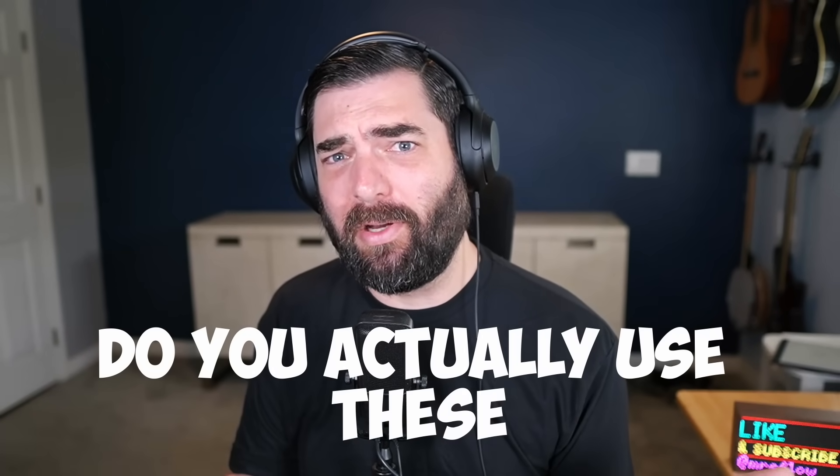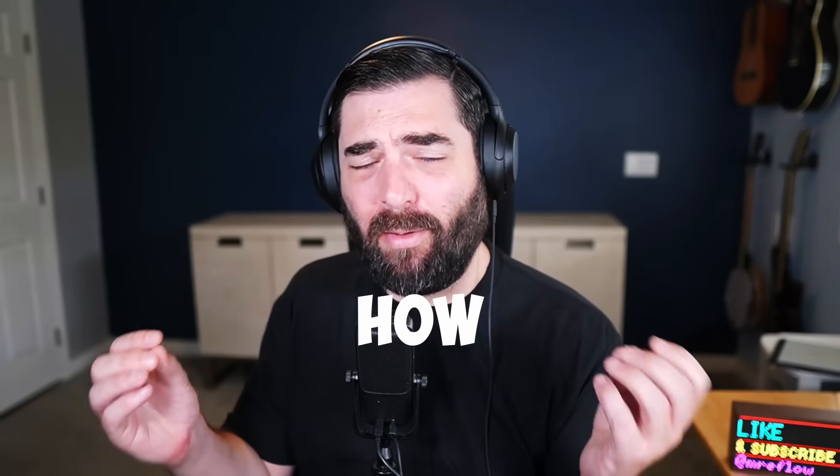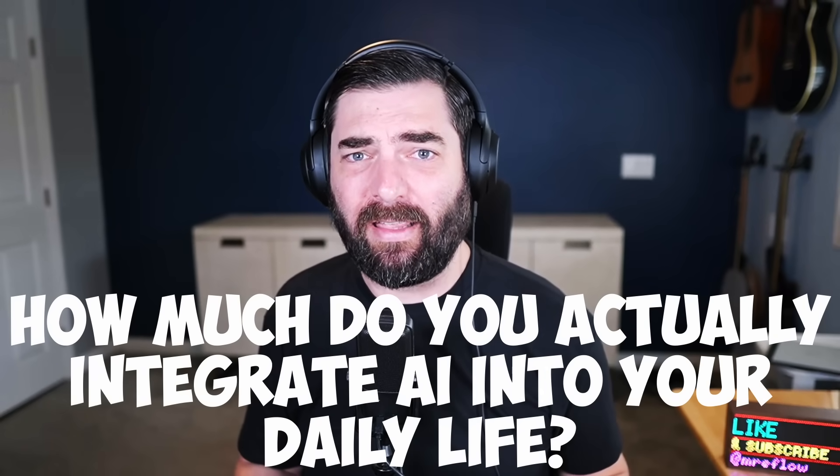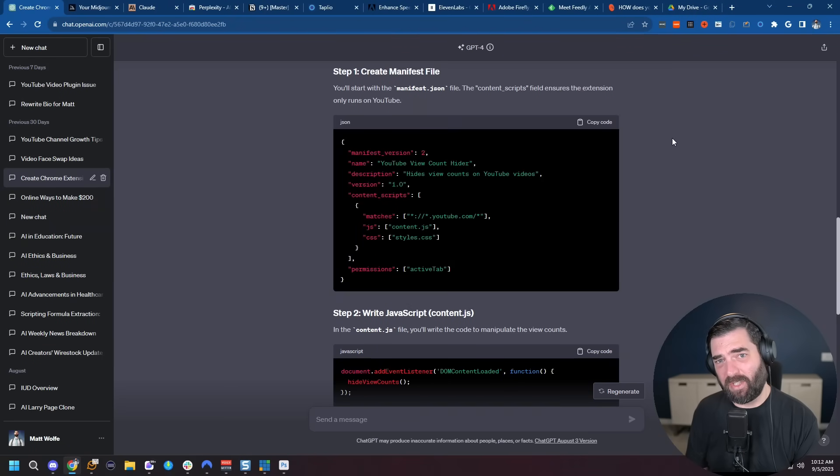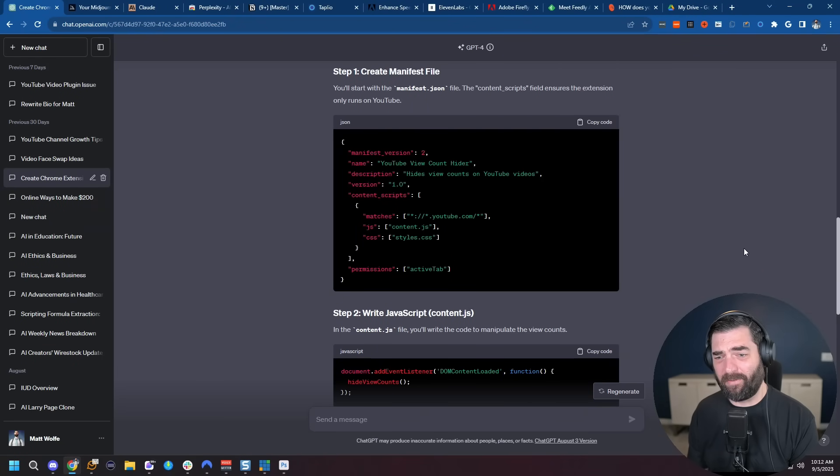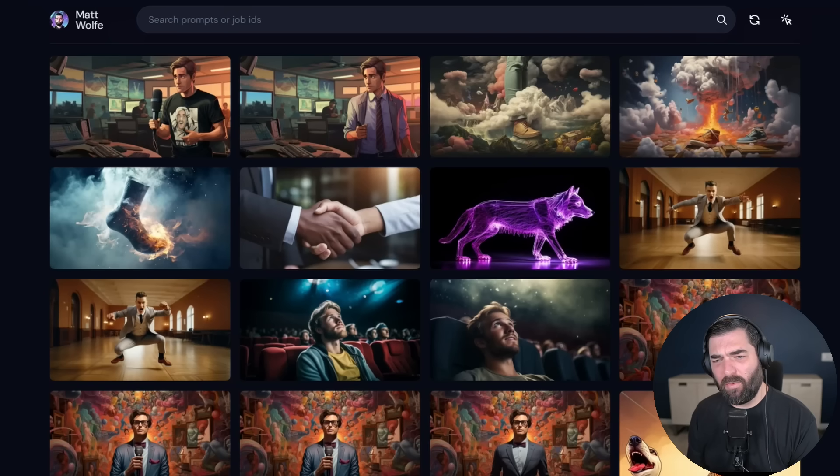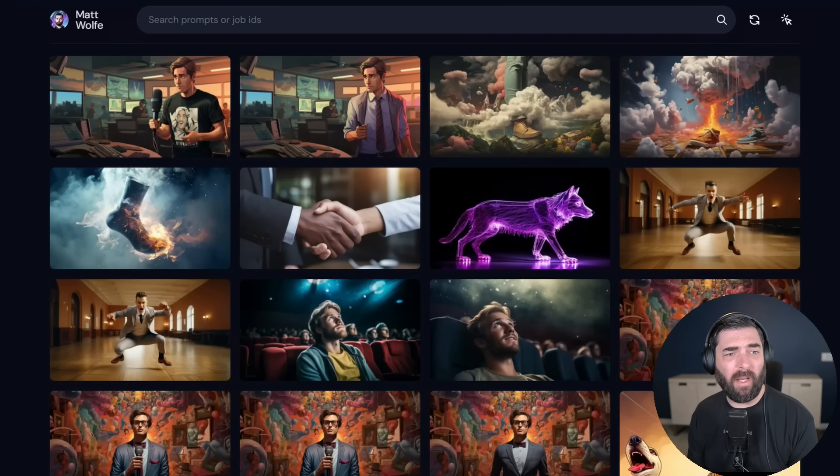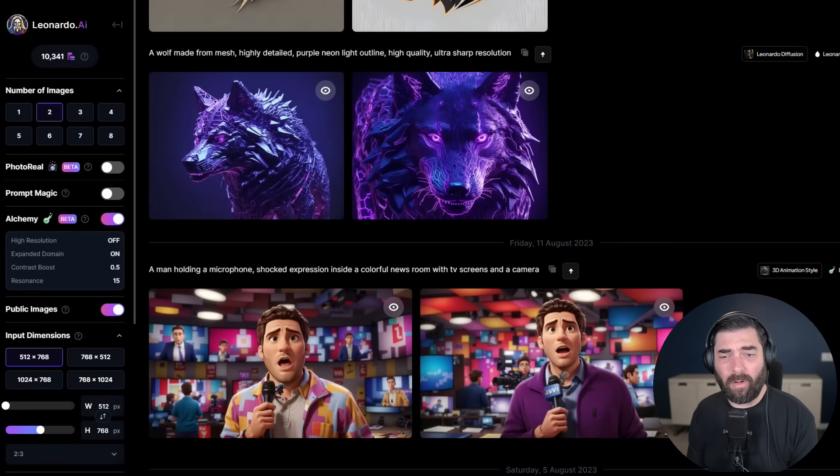Let's break down nine AI tools that you'll probably actually use. One of the most frequent questions that I get asked is, do you actually use all these AI tools? How much do you actually integrate AI into your daily life? That's what I want to get into in this video. I want to show you the actual tools that I use all of the time and that I think you'll probably use all of the time as well. I'm going to avoid the super cliche ones like ChatGPT and Midjourney.